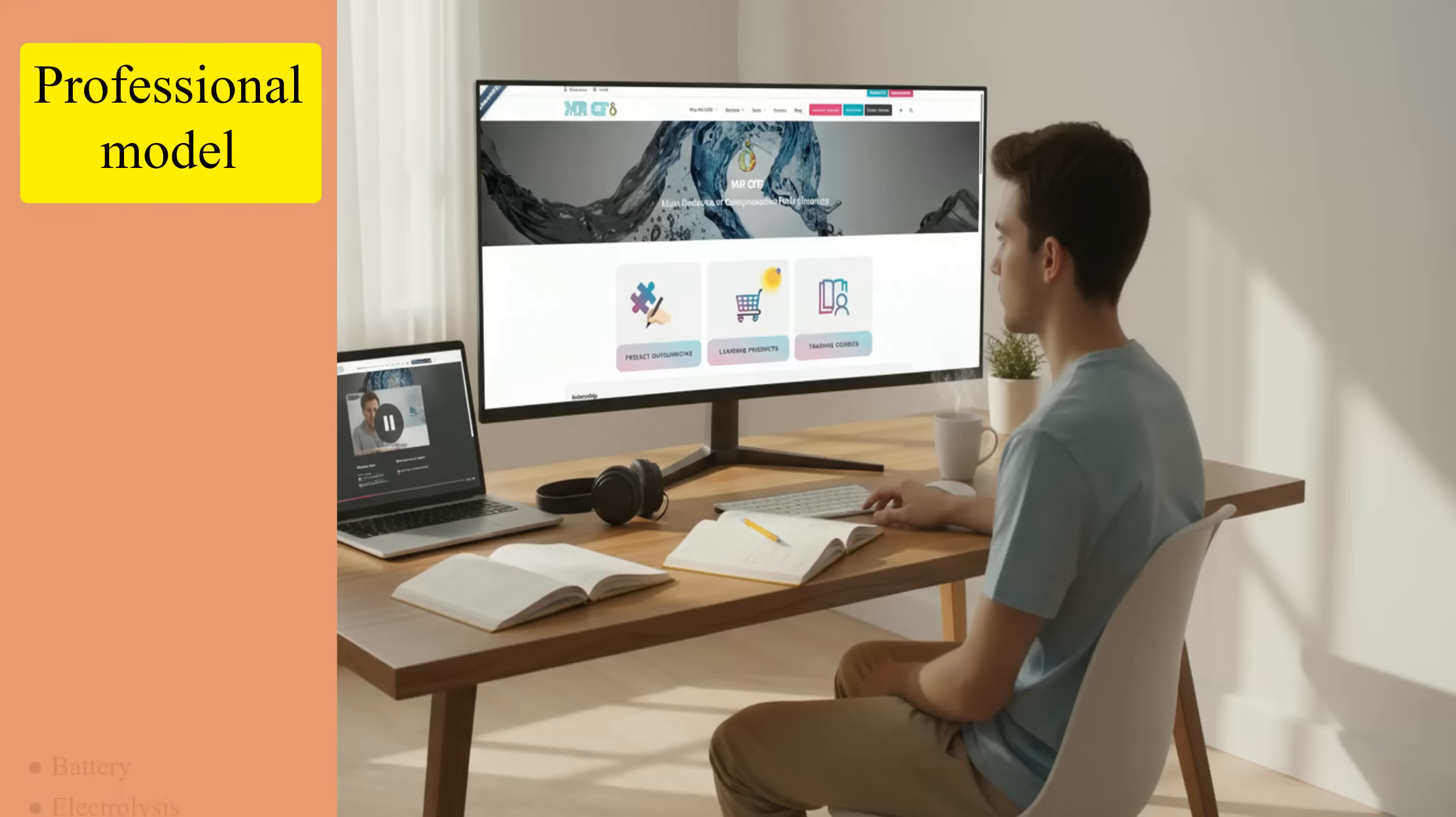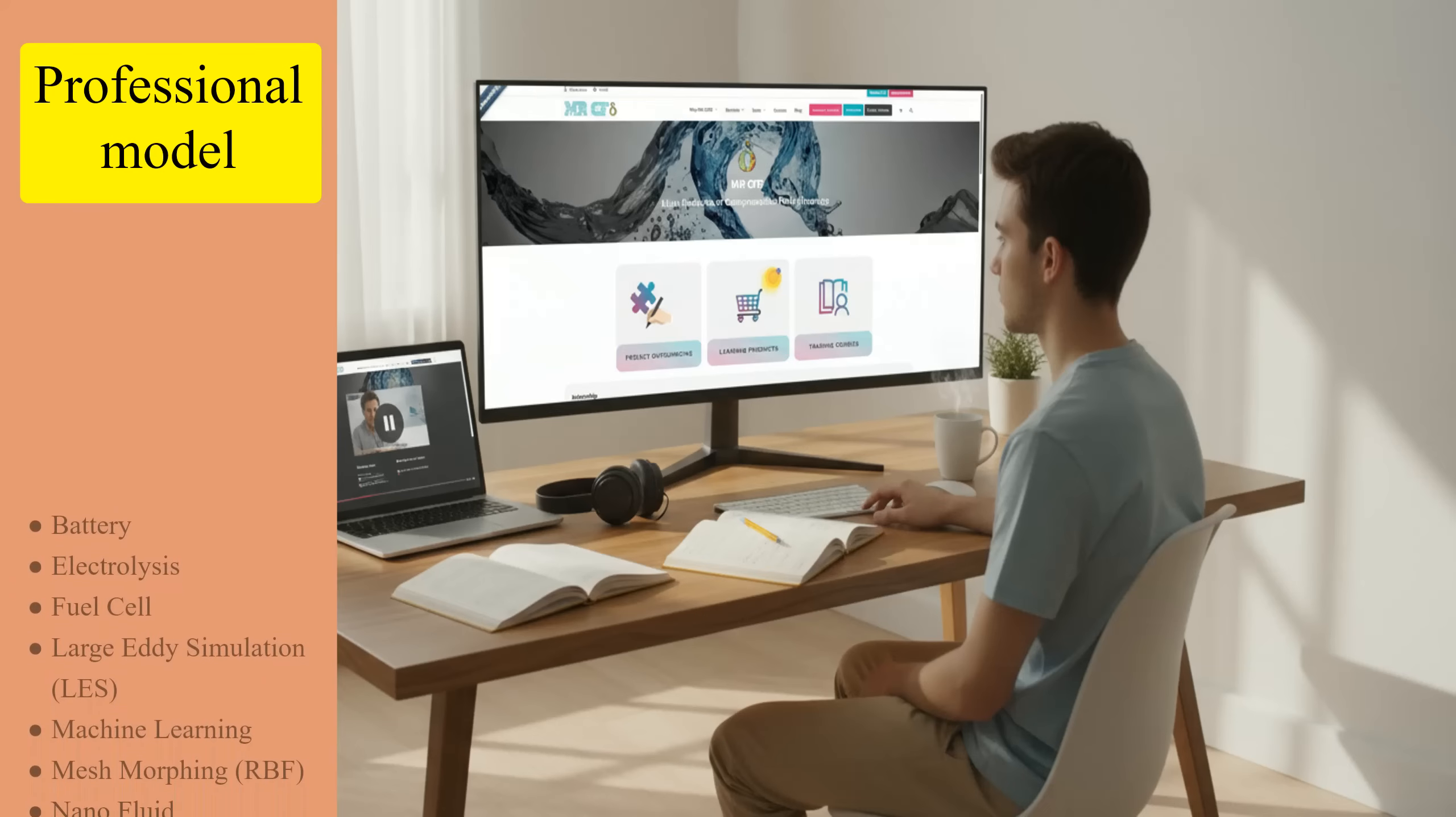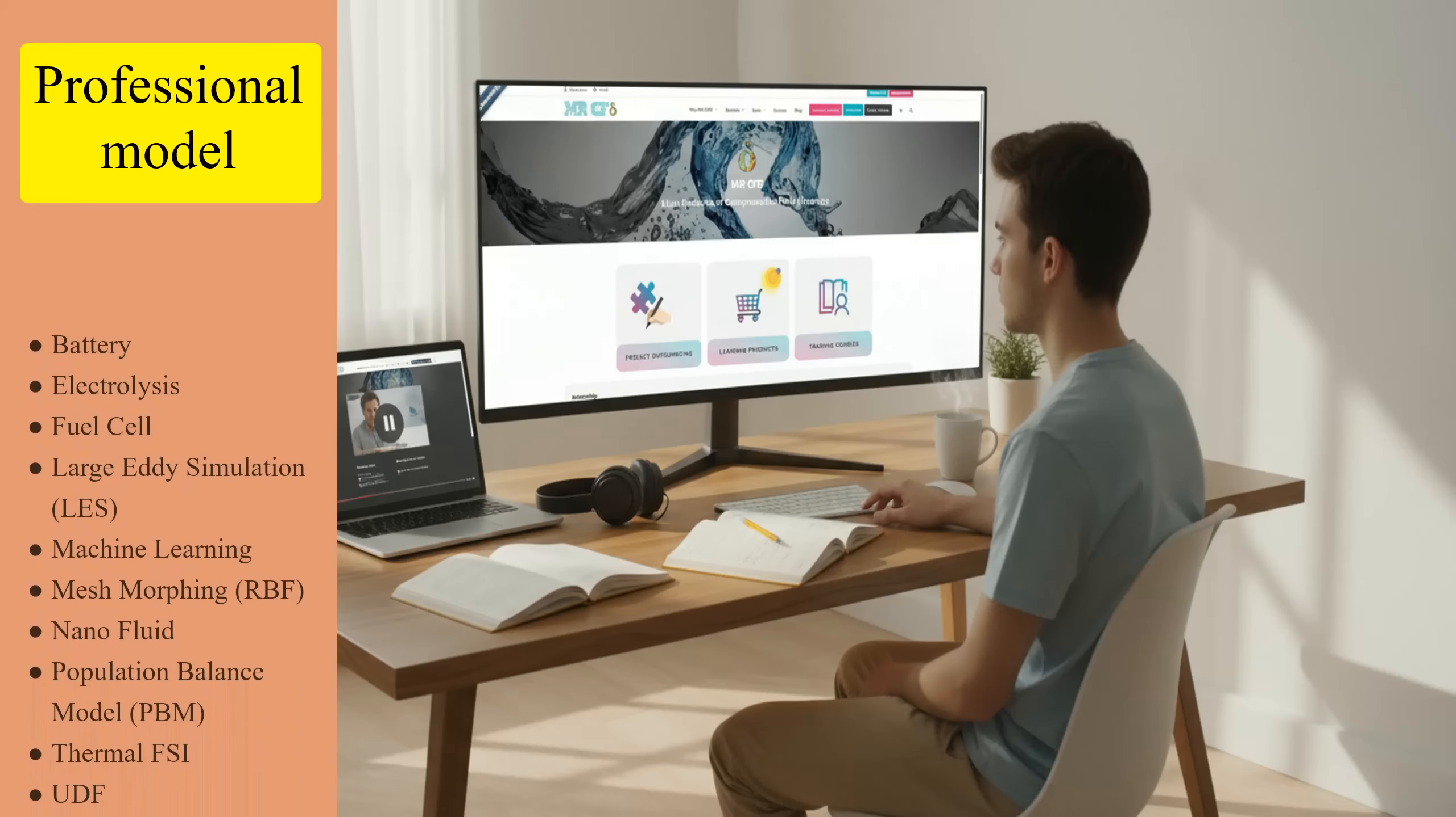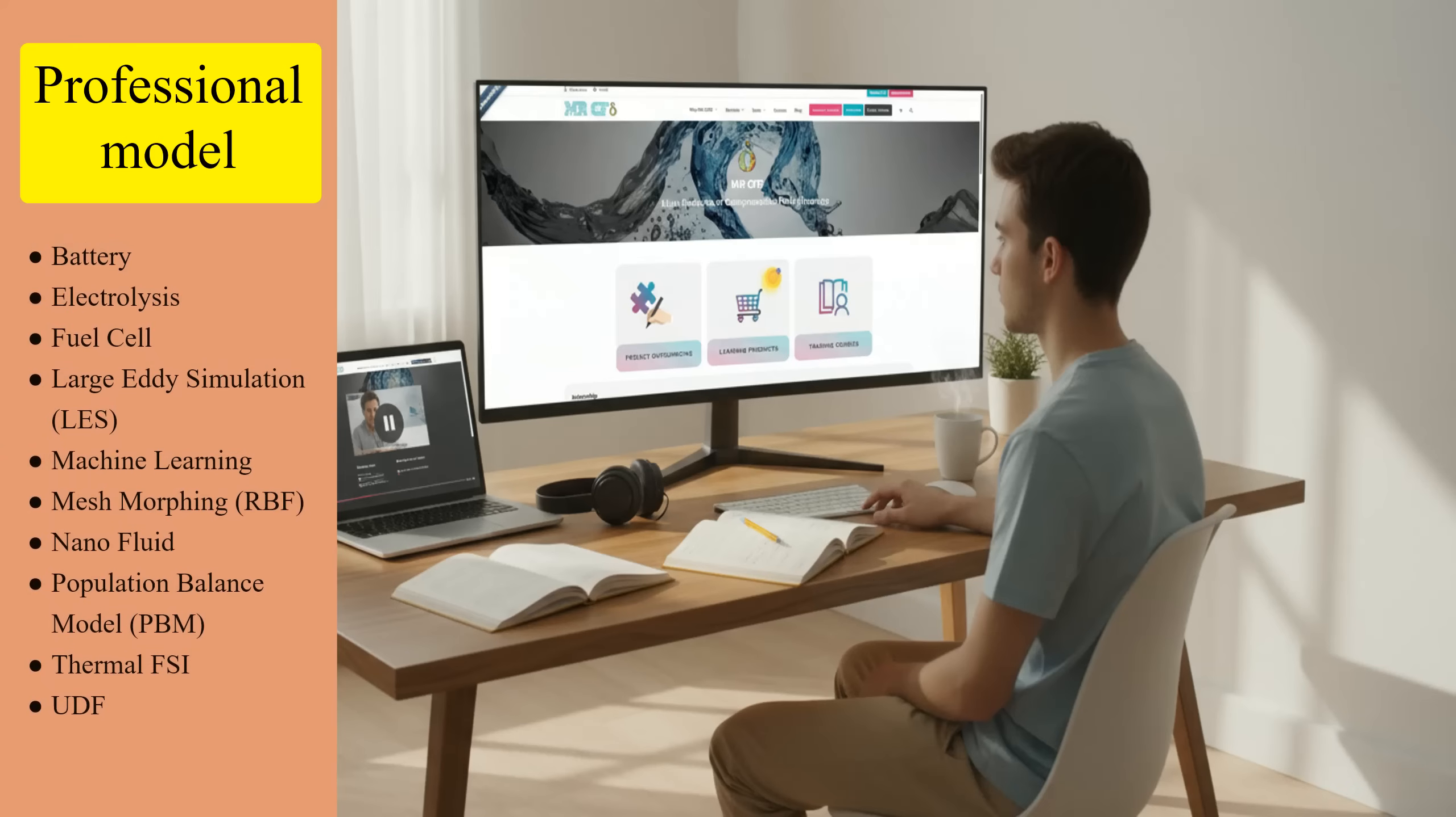Other professional models include battery, electrolysis, fuel cell, large eddy simulation (LES), machine learning, mesh morphing RBF, nano fluid, population balance model (PBM), thermal FSI, and UDF.